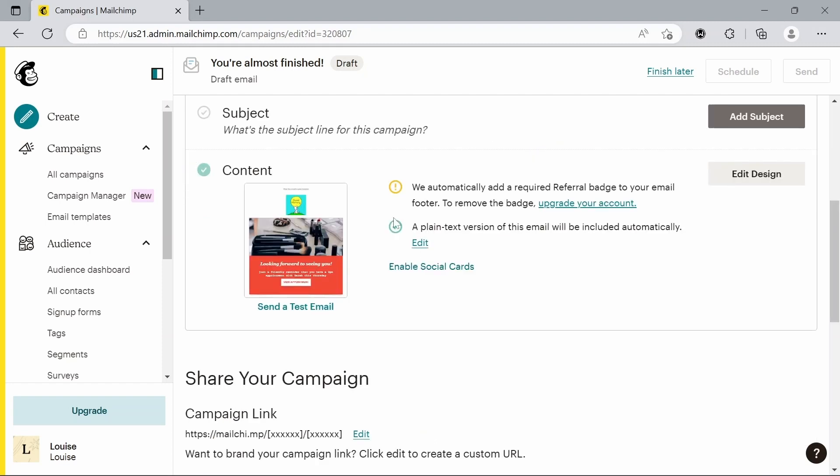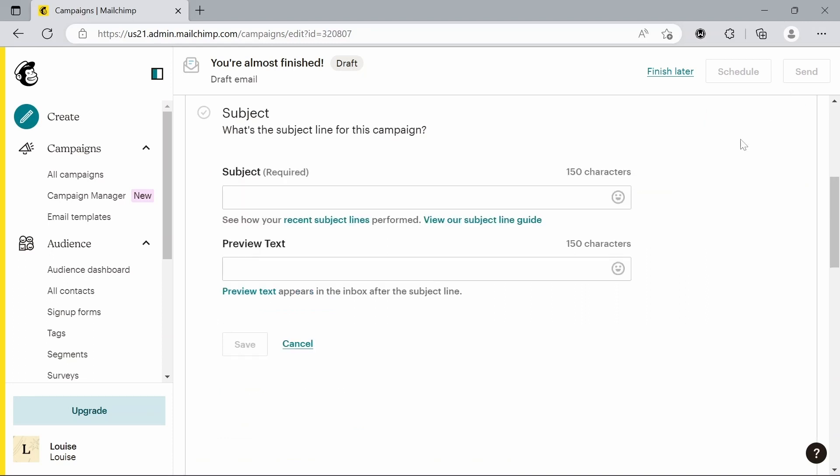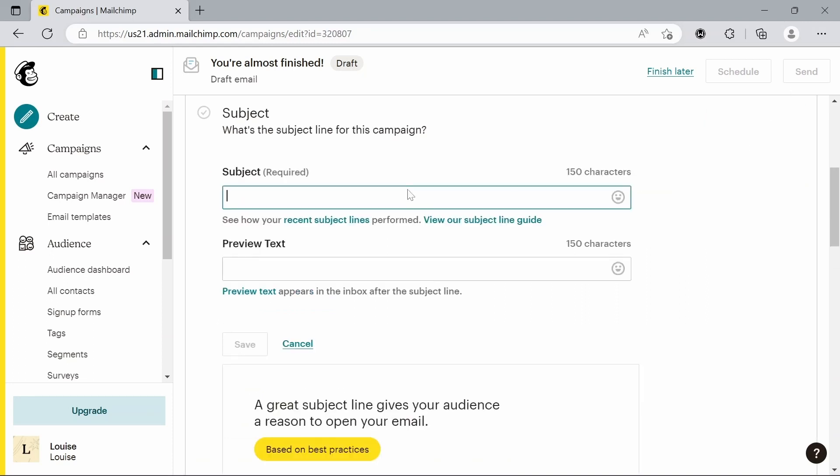And then if we go down, we can also add our subject. So we click add subject. Again, I'm just going to call this tutorial. And we're going to hit save for that.